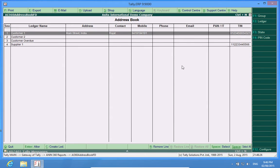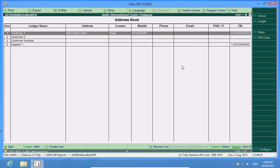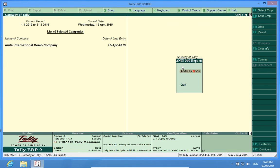I hope this customization will enhance your Tally experience. Do subscribe to our channel, Discover Tally, and comment below your views on this customization. Thank you.